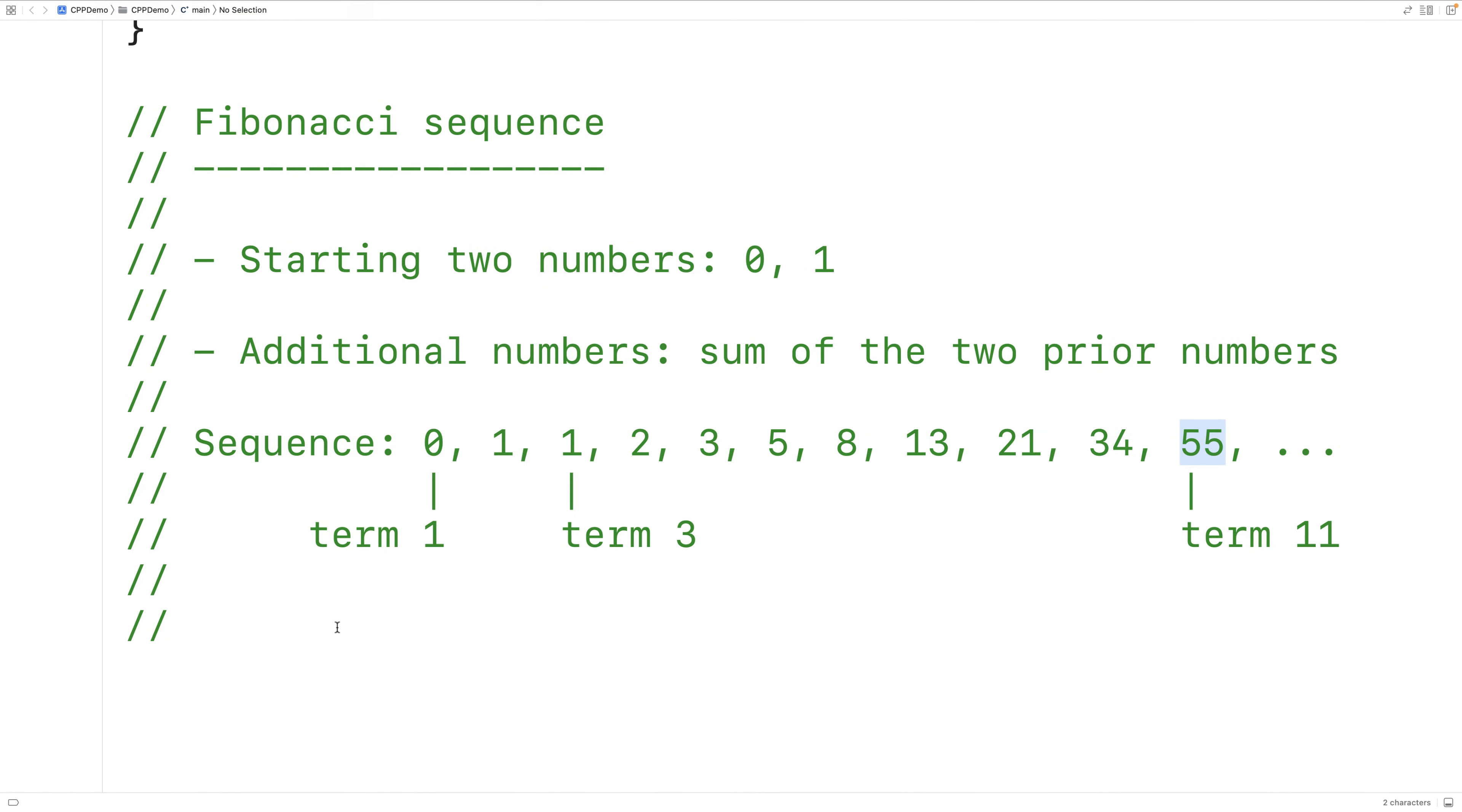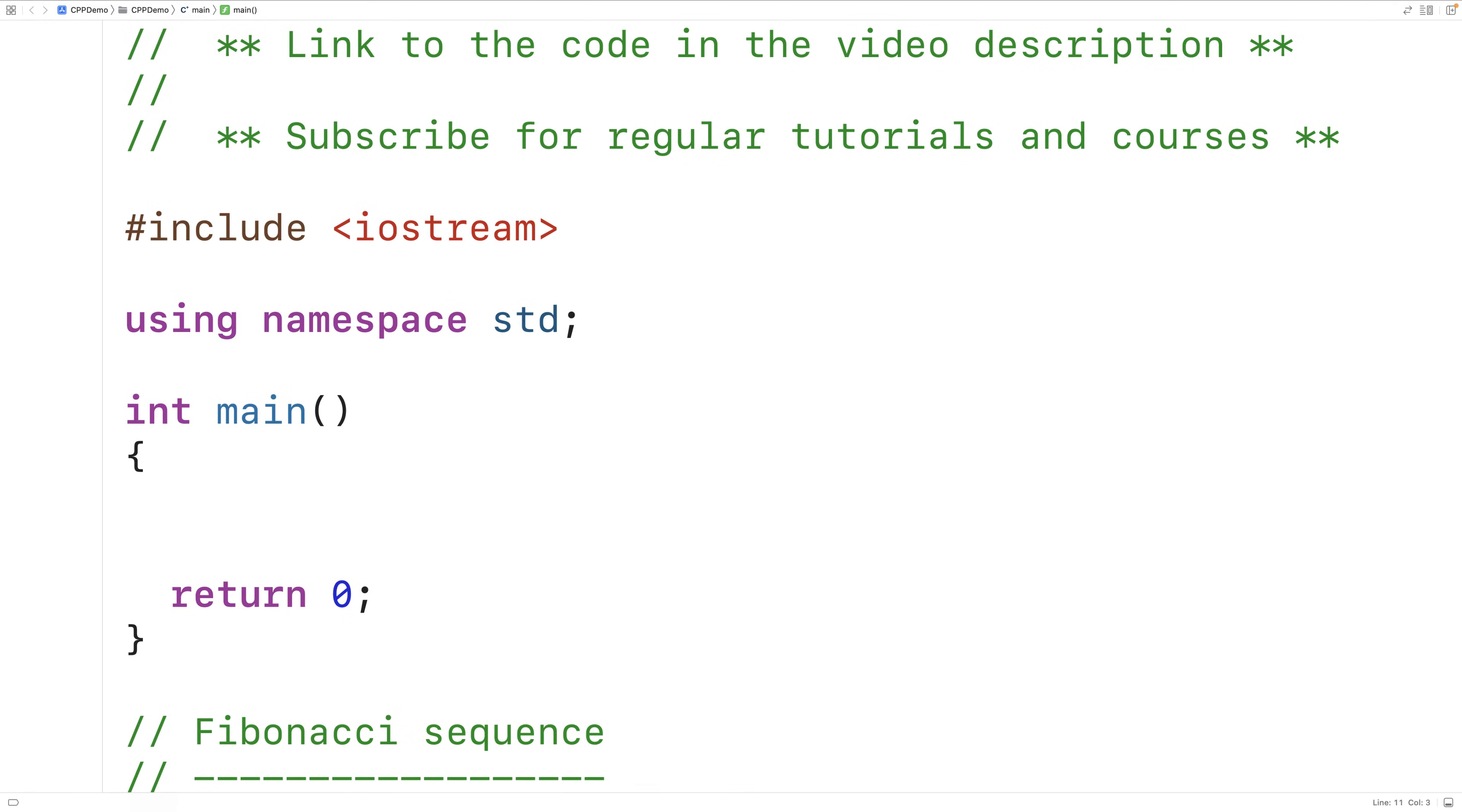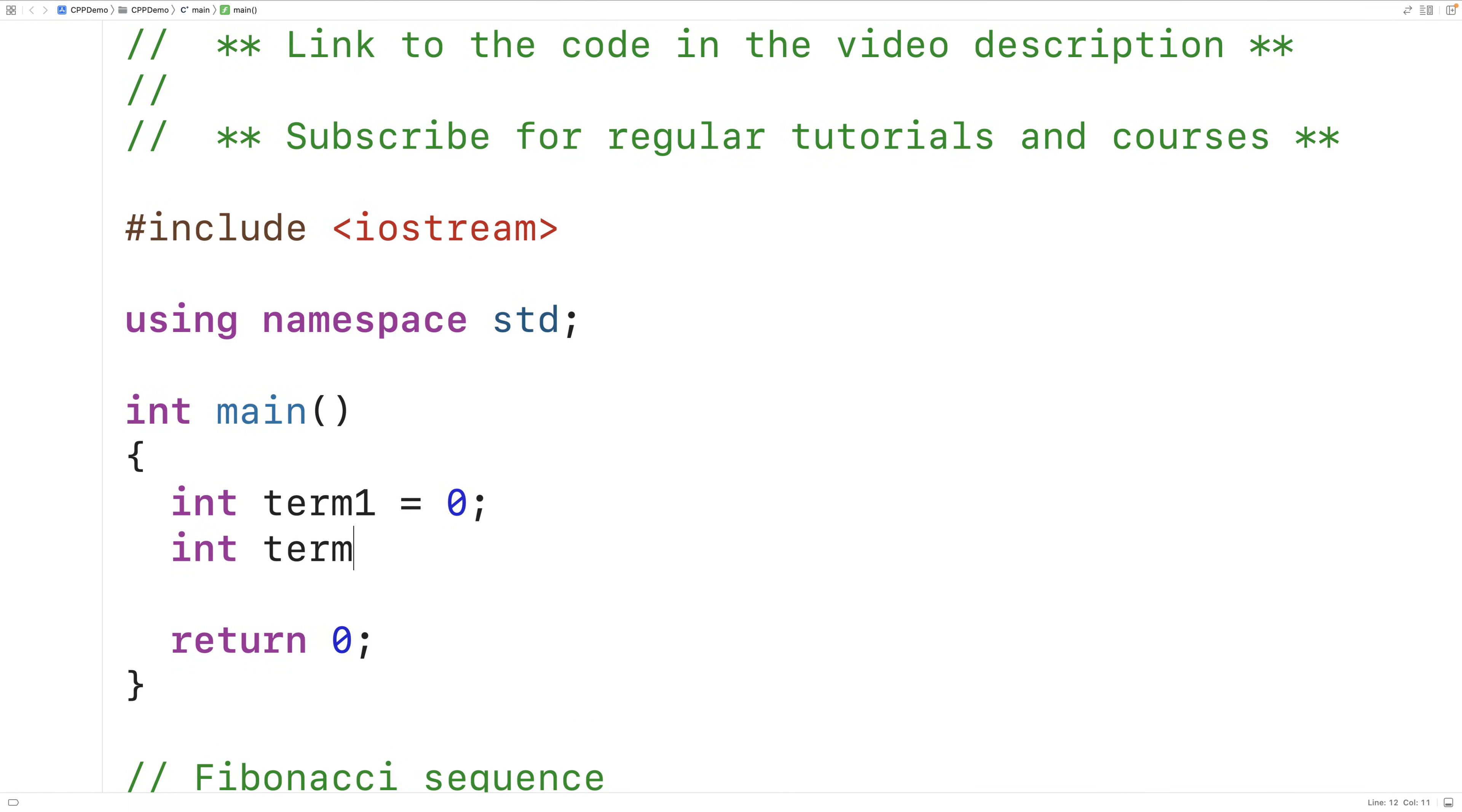Let's implement a C++ program to generate the sequence. We'll declare variables term1 and term2 to store the two previous terms in the sequence, and we'll initialize them to 0 and 1 because those are the first two terms in the sequence.